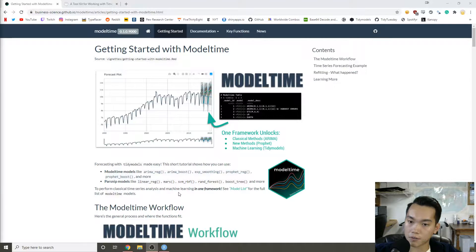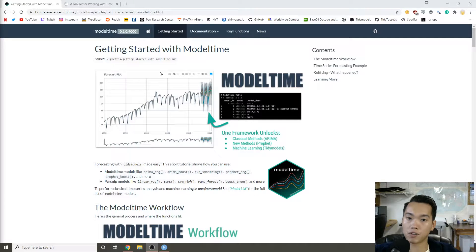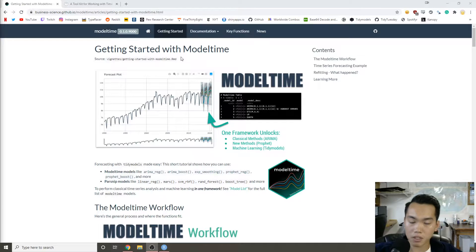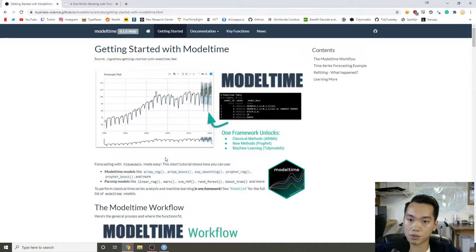Hey y'all, it's Andrew Couch here and in this Tidy Tuesday video we're going to be going over the modeltime package, which a viewer recommended to me. I actually used it in my work because I've had to do a decent amount of forecasting, and I thought the modeltime package was pretty interesting.